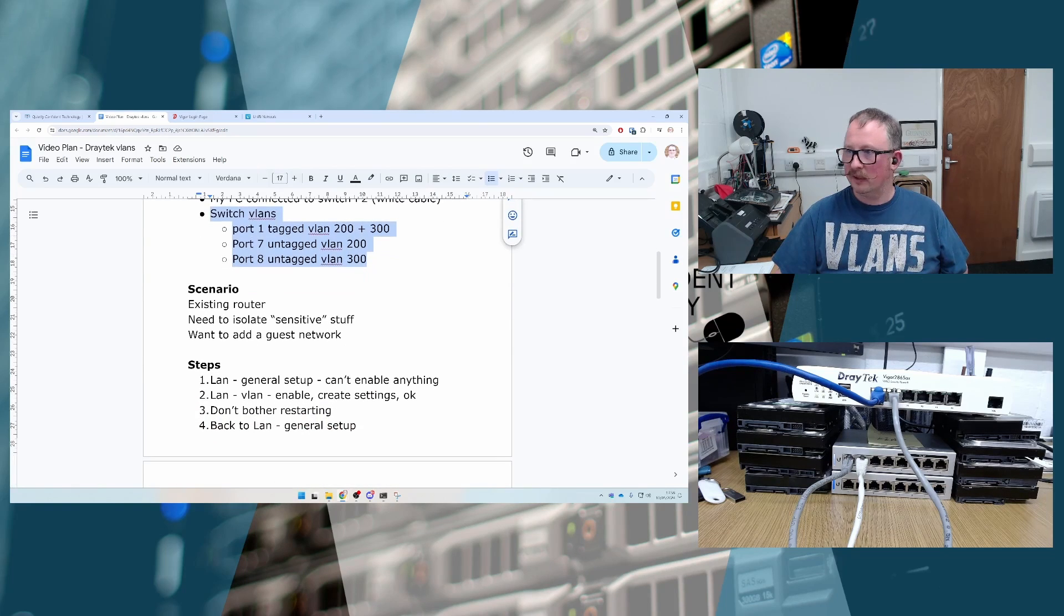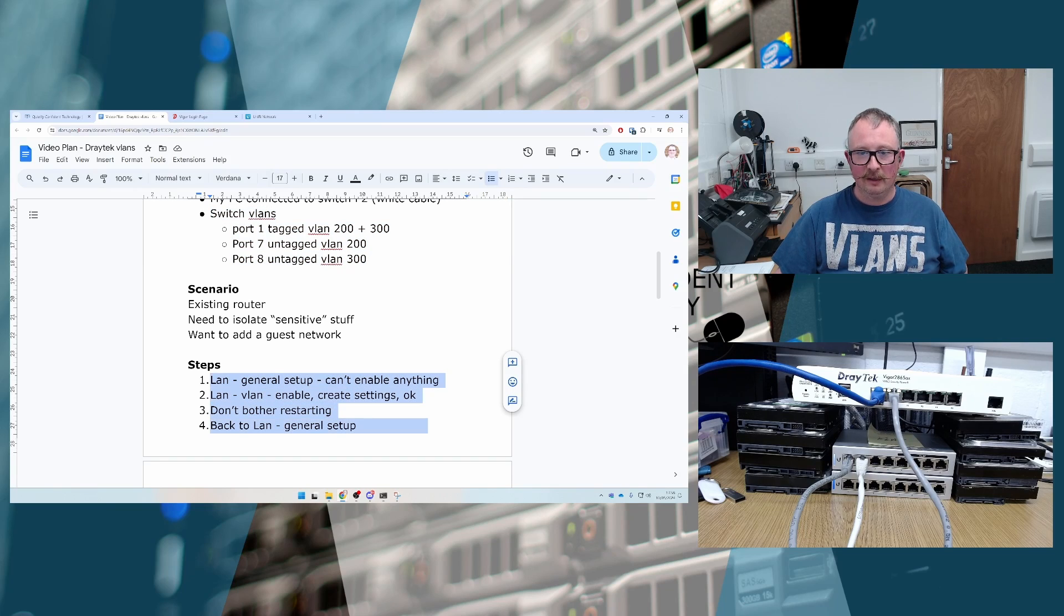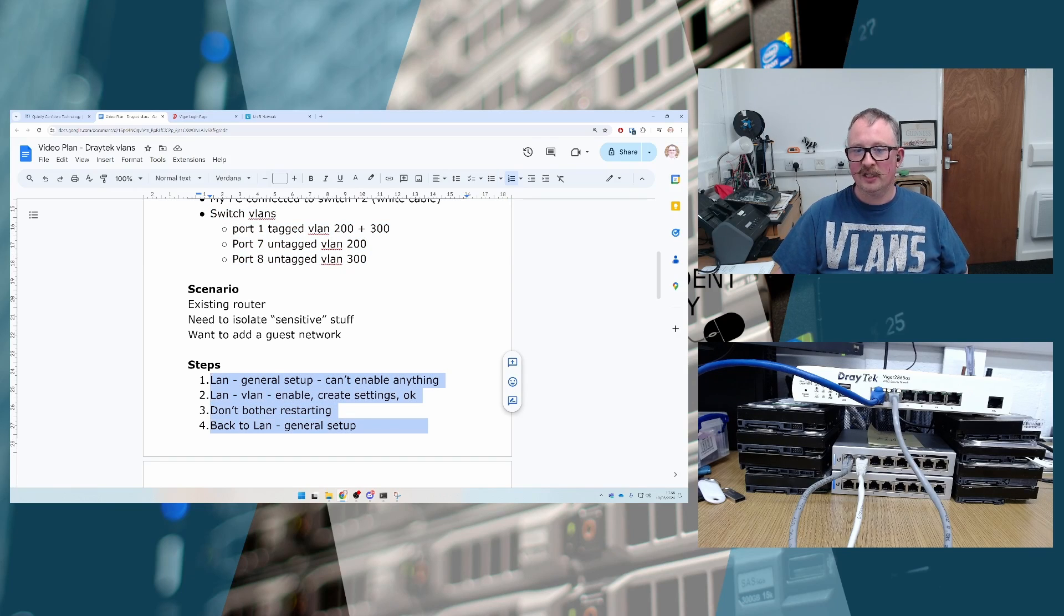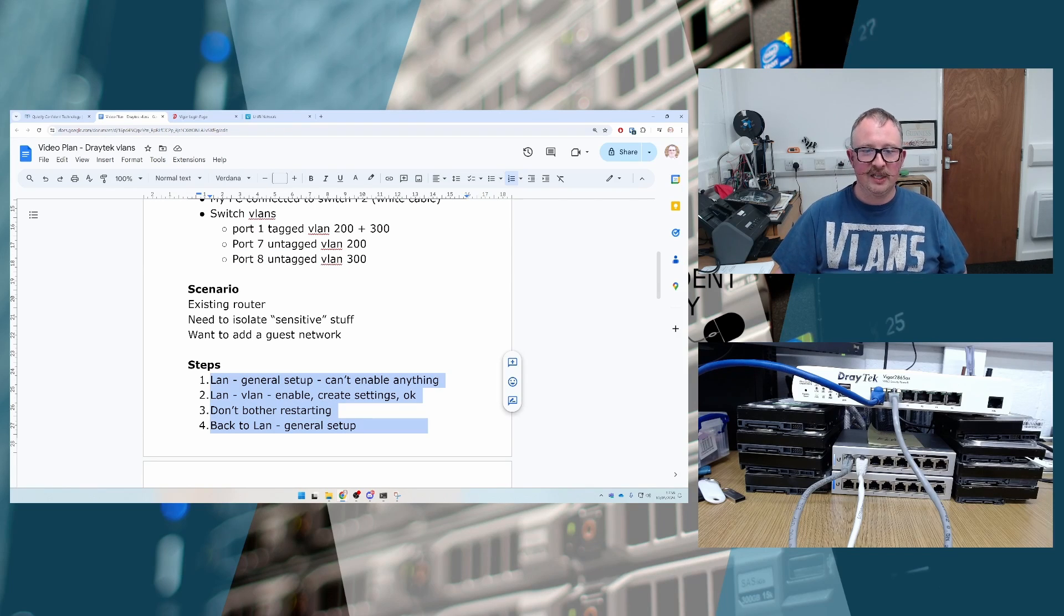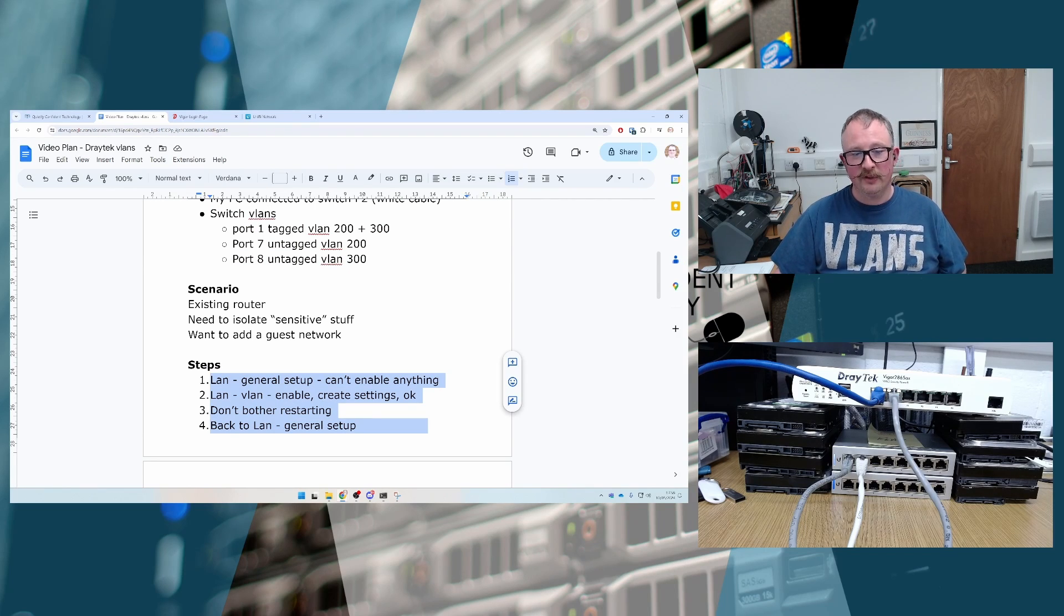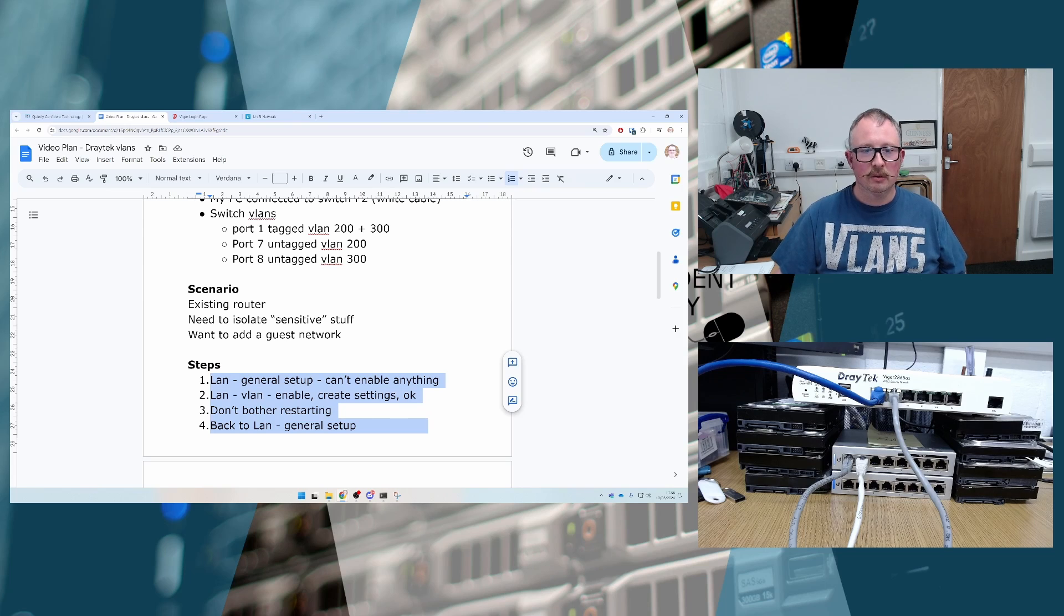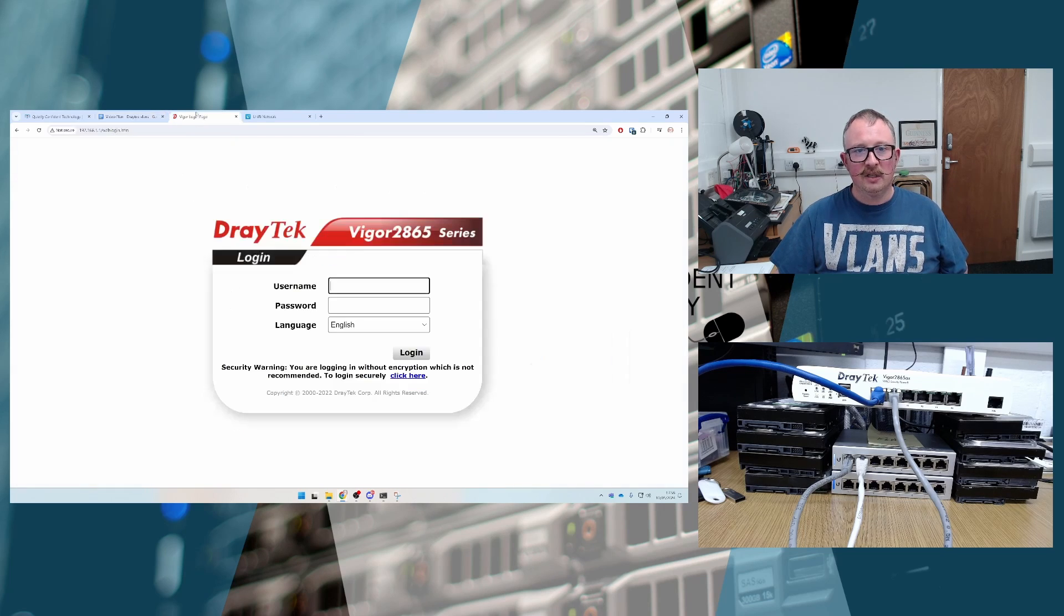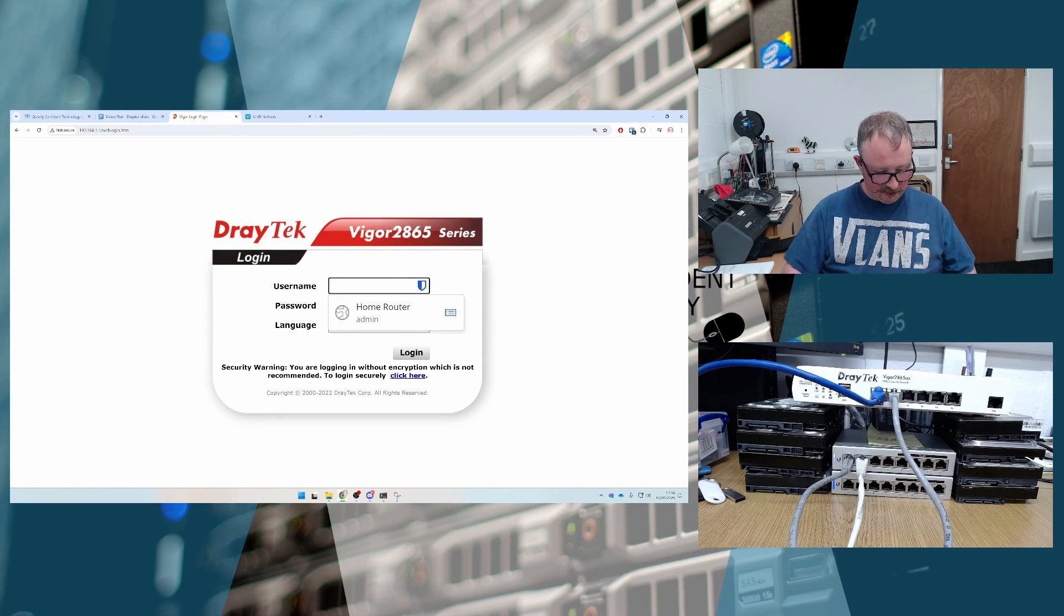And I've got just a note of the steps here. There's not a lot of steps to this. So you go to LAN general setup and you'll notice that you can't actually do anything at all. We go to VLANs, enable it, tick some settings, don't need to bother restarting, back to LAN, enable some more bits, and it's all good. So actually, we might as well just kick into that.